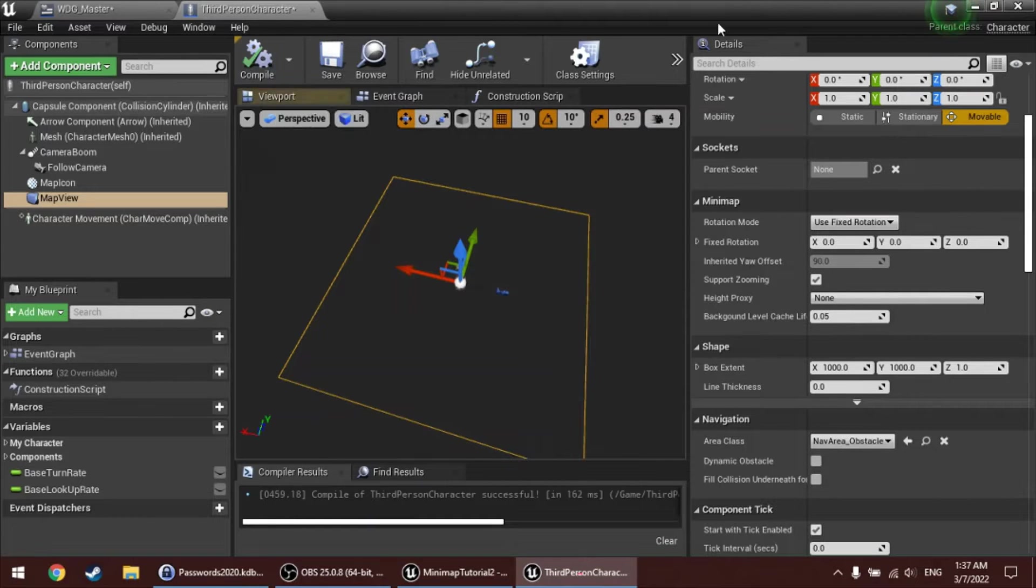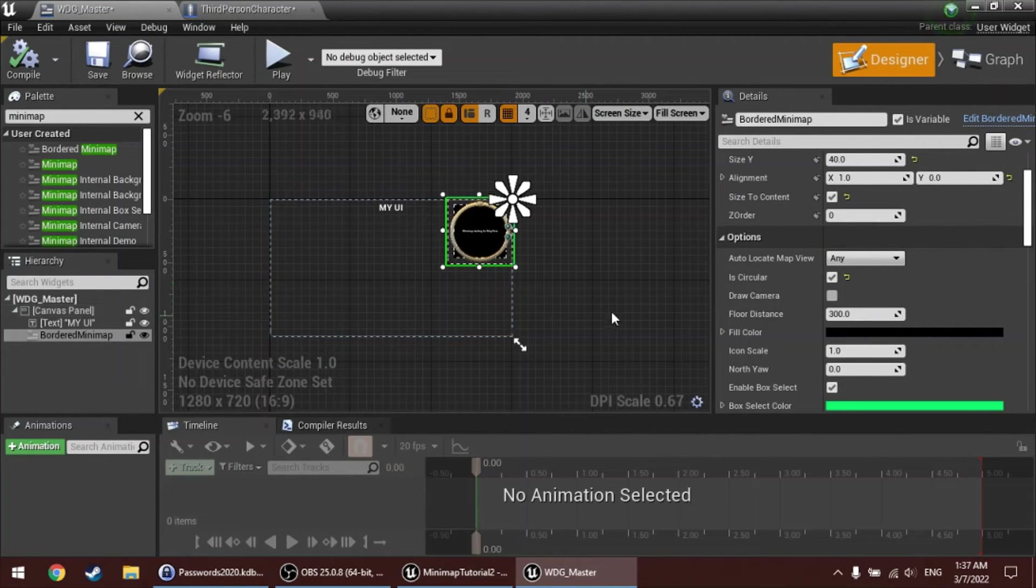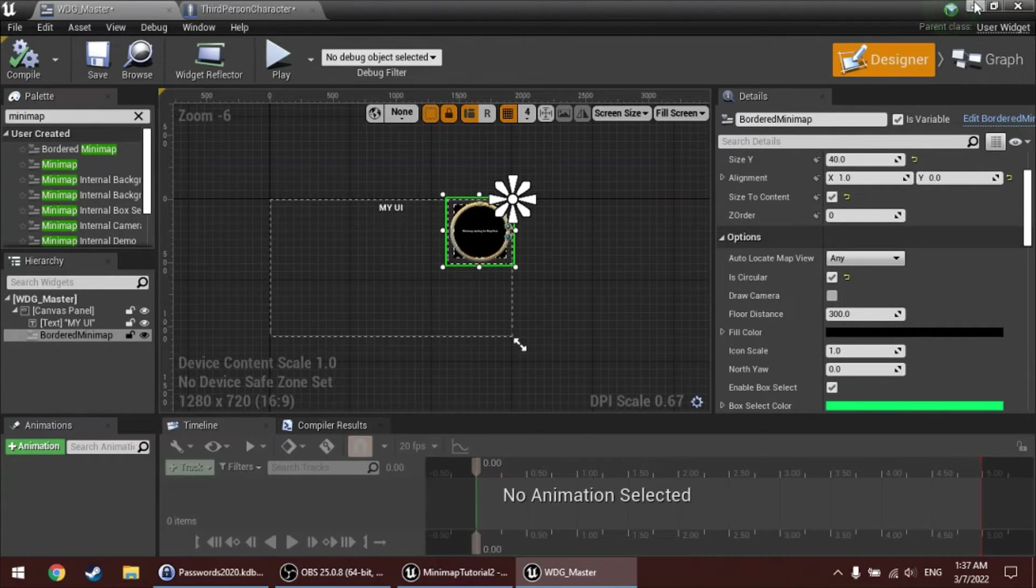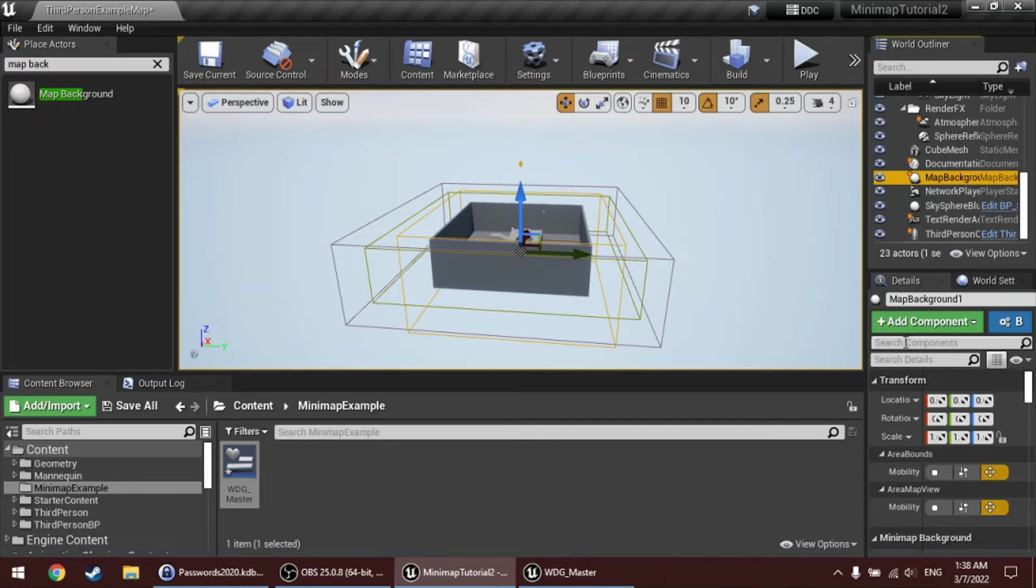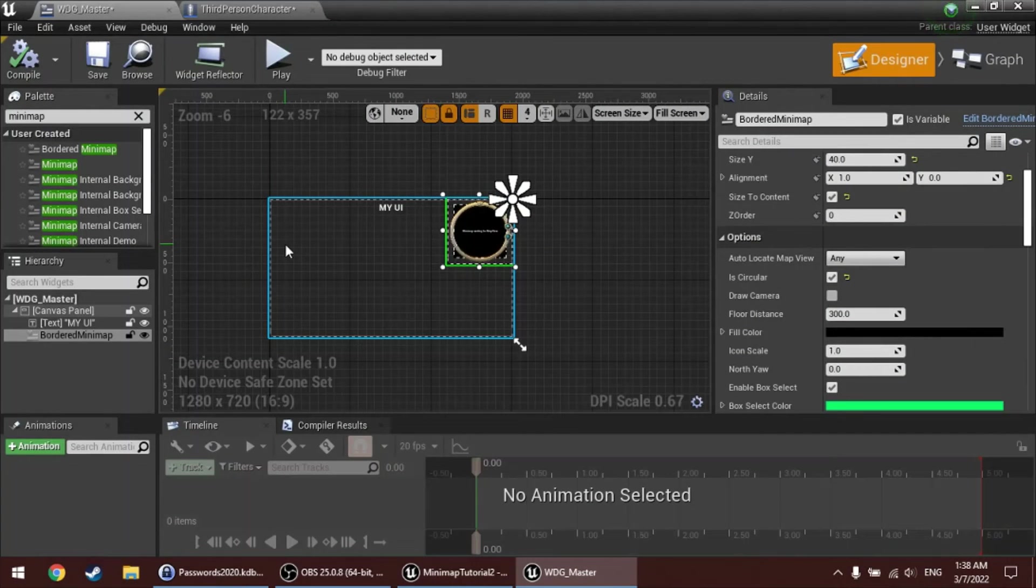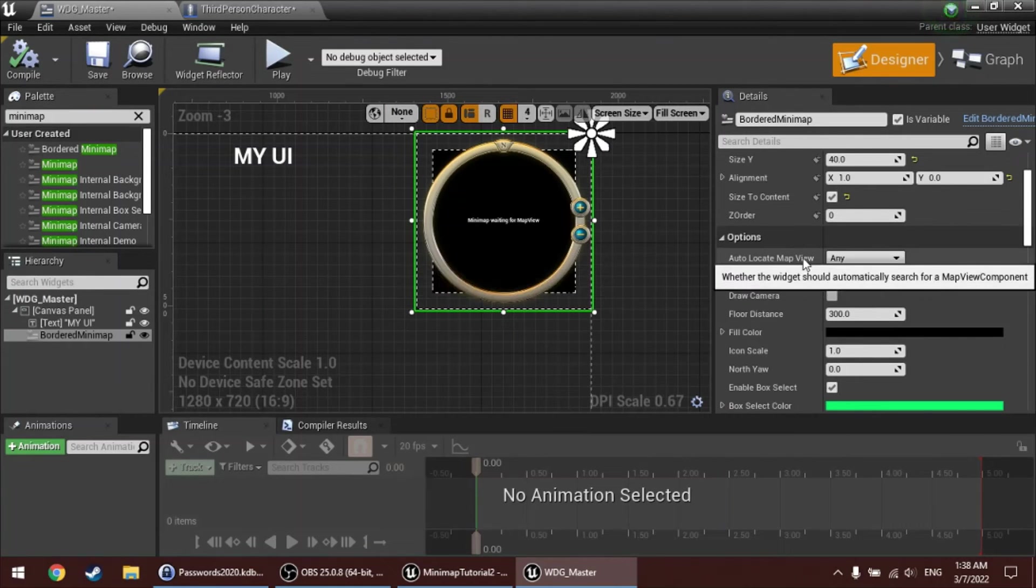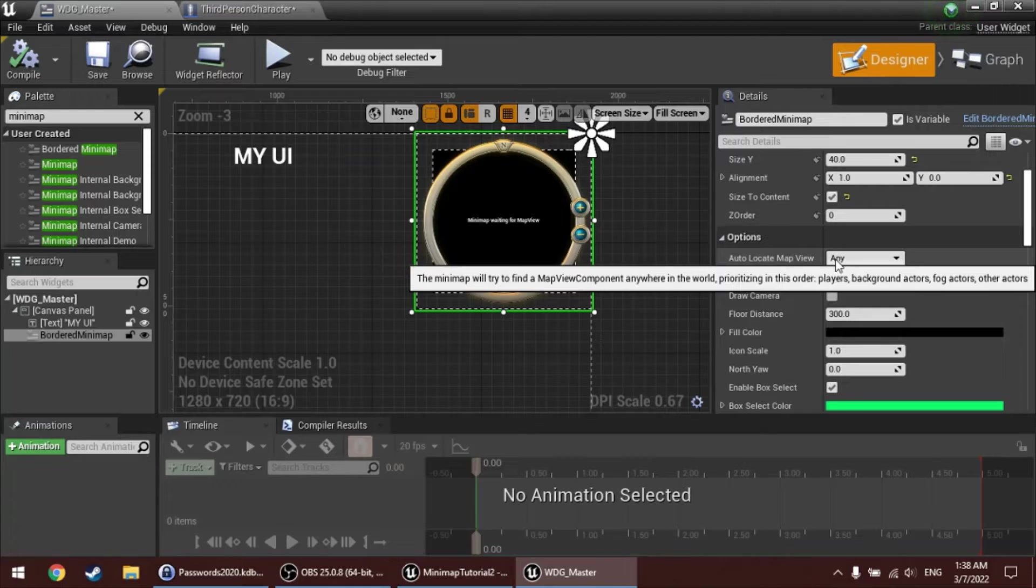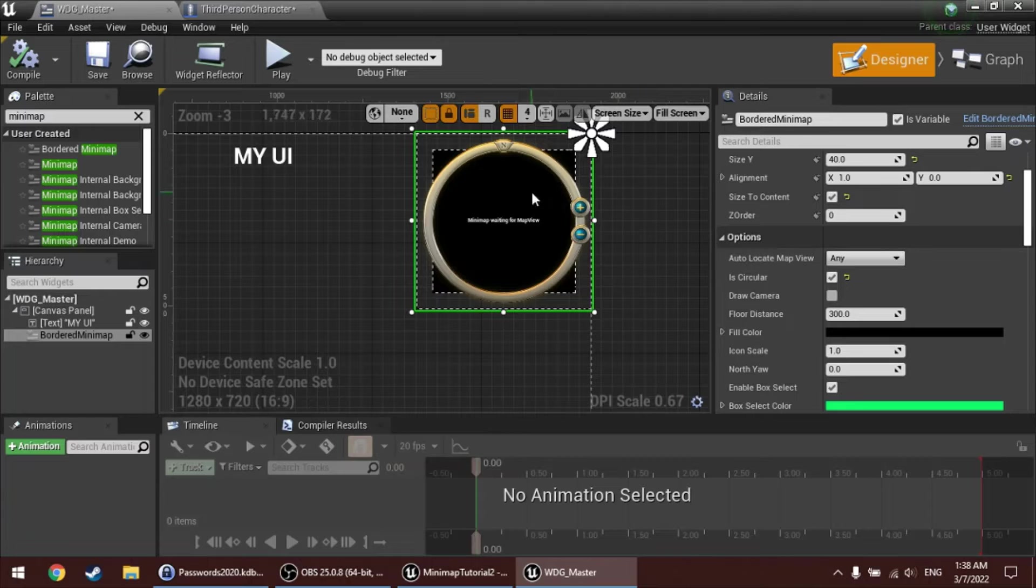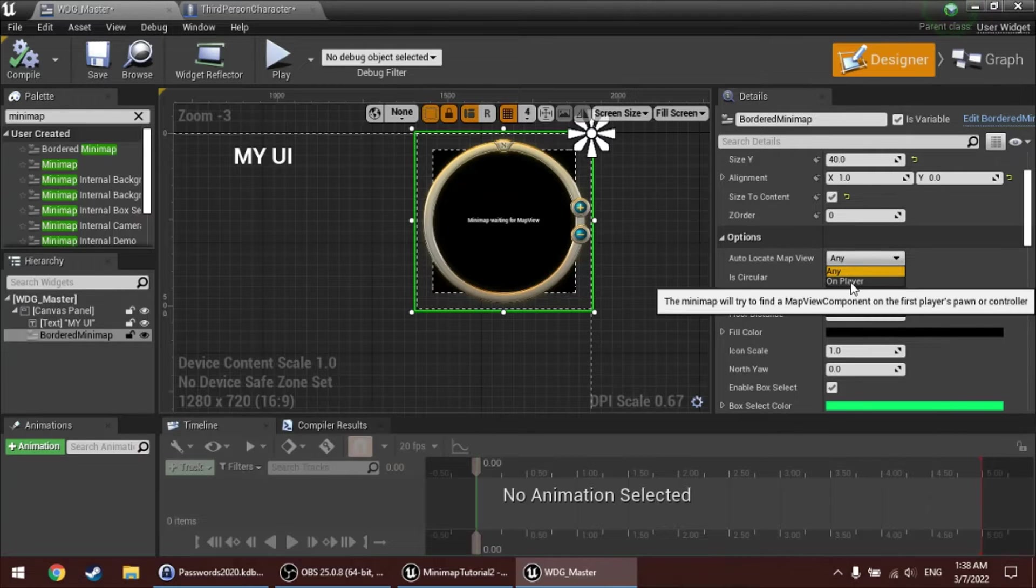And there's a setting called Auto Locate Map View. Now, it's useful to know here that the map background actor that we placed before also has a map view component. So, what actually happened was, when play begins, this widget would look up any map view, and it would encounter the map view component on the map background. But now, there are two actors with a map view component. The map background actor, and also the character, the player character. I would like to have this minimap just show the area around the player, which is defined by that map view component on the player. So, I'll set this to on player.